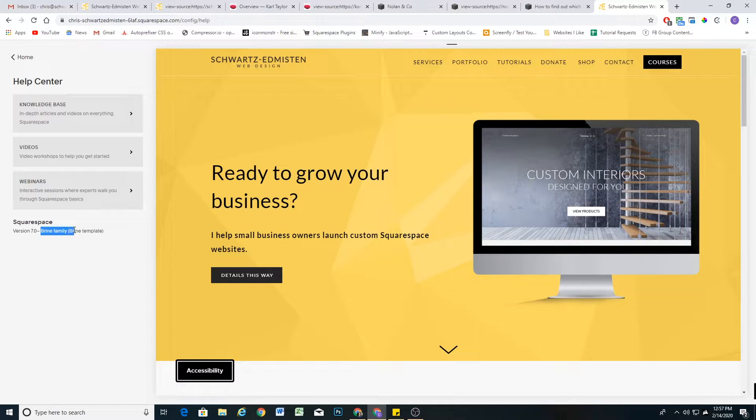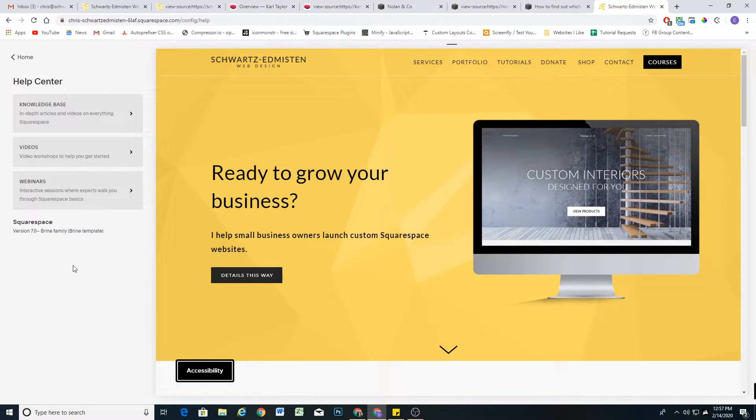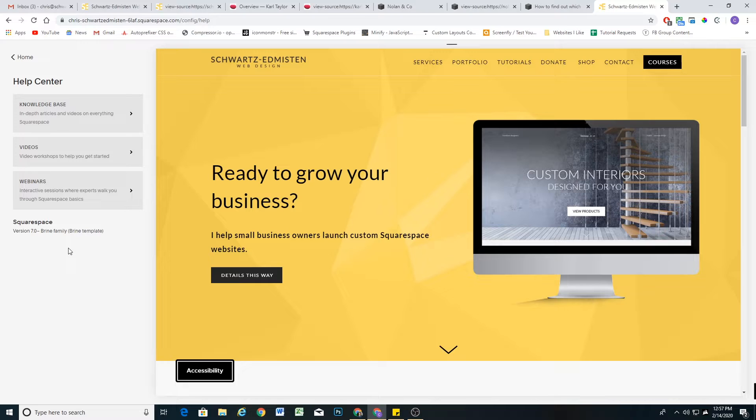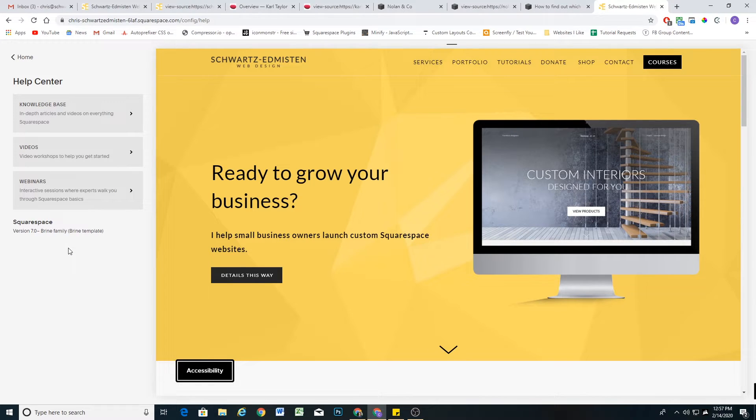So there you go guys, that's how to figure out the template family, the version, and whether the website is using developer mode. Hopefully this was helpful, and I'll see you guys in the next one.